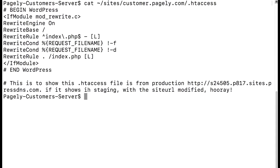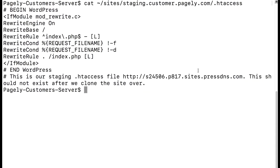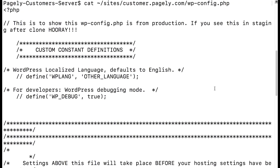If it shows in staging with the site URL modified, hooray! And I've also left the comment in our staging sites htaccess file at the bottom. It says this is our staging htaccess file at the site URL. This should not exist after we clone the site over.